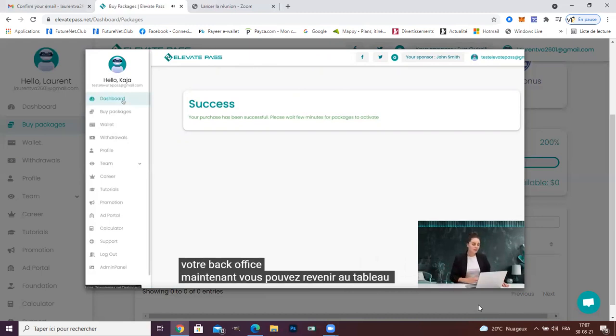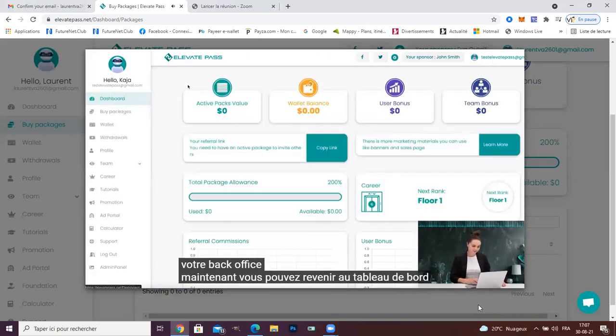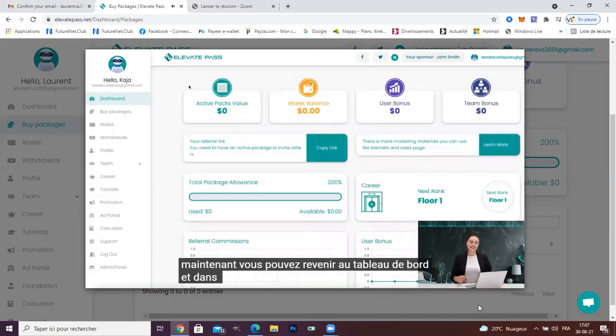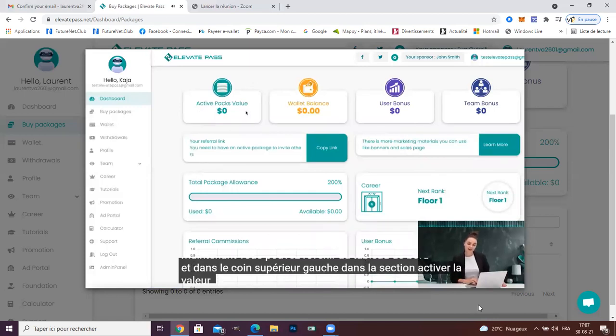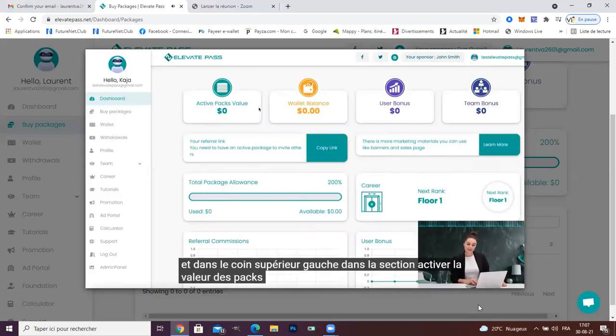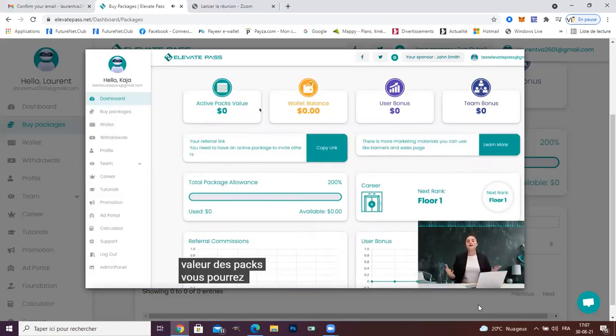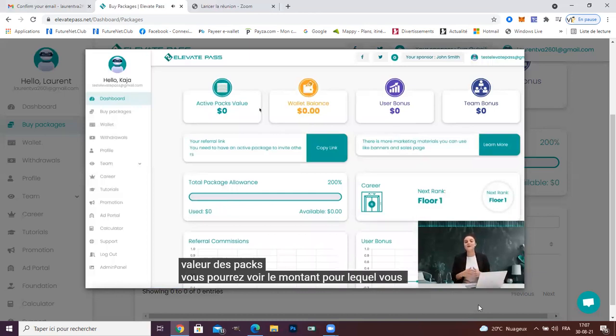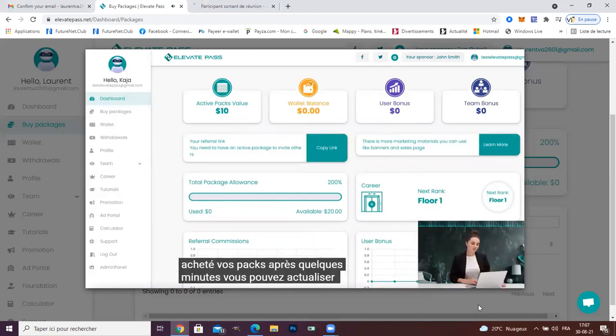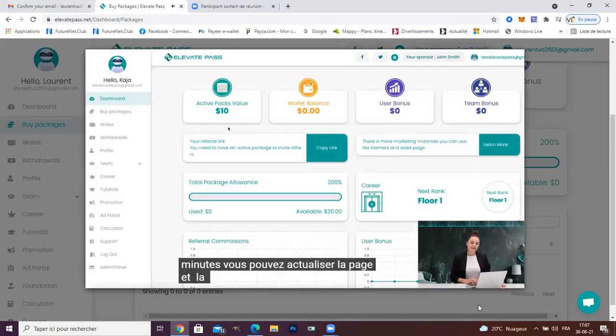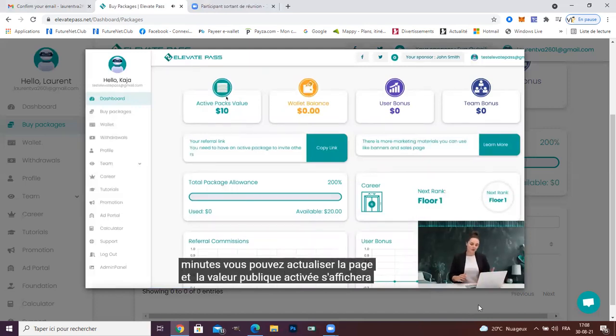Now, you can come back to the dashboard and in the left top corner in the activate pack value section, you will be able to see the amount you bought your pack for. After a few minutes, you can refresh the page and the activated pack value will show.